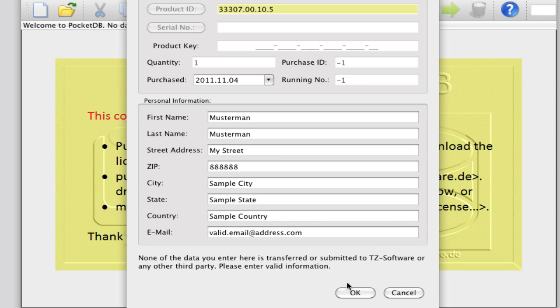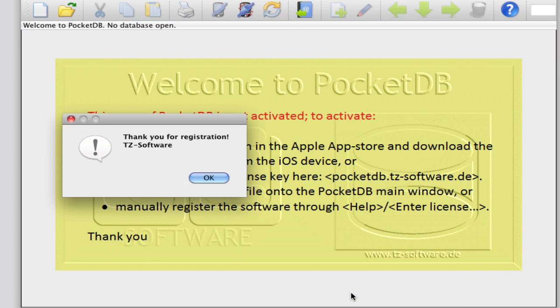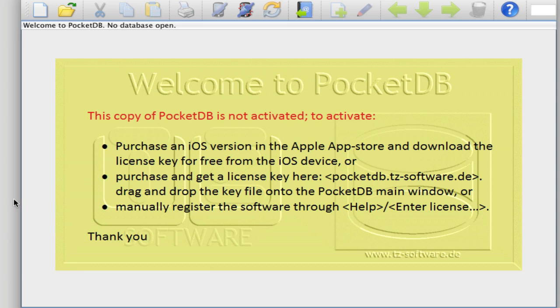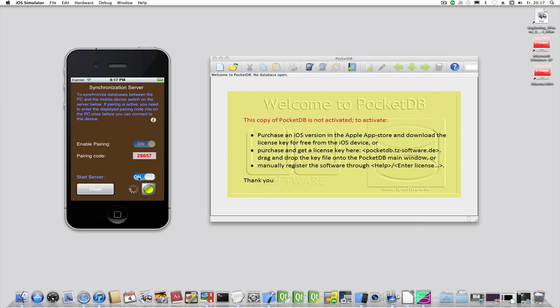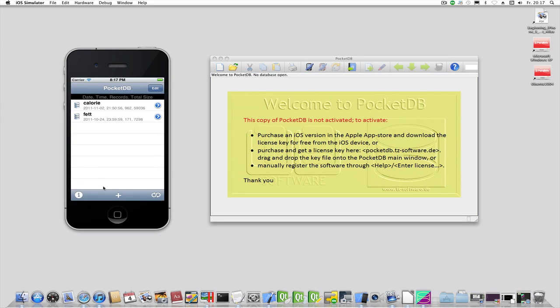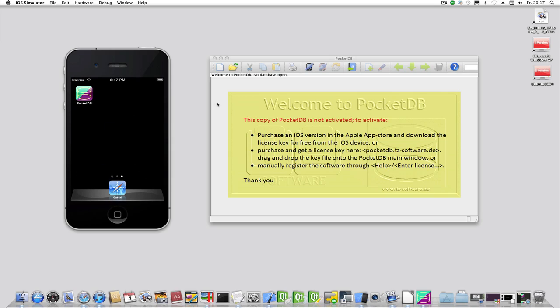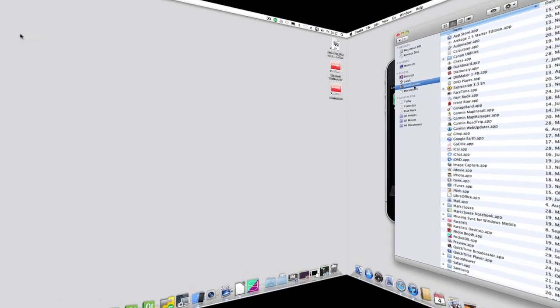Click OK and you should see a confirmation window. Disconnect from the device by clicking here and stop the server on the iOS device. Your desktop product is now activated and the nag window and activation information will not appear anymore on the next start of the application.